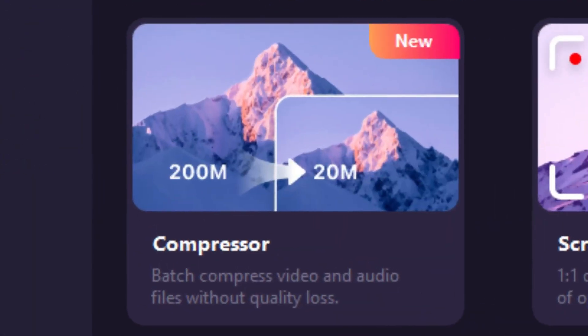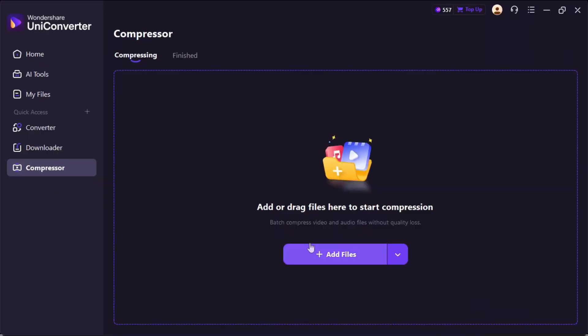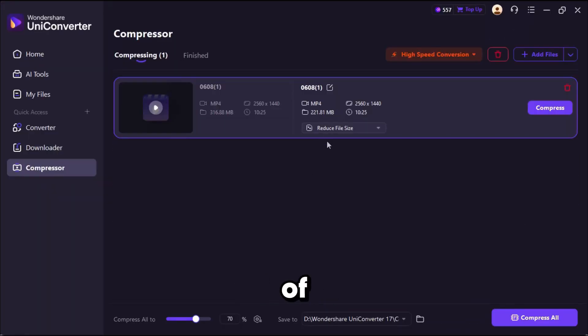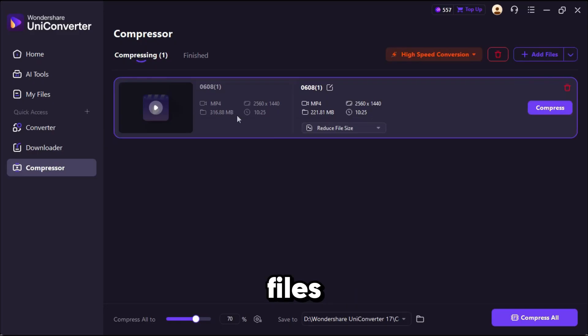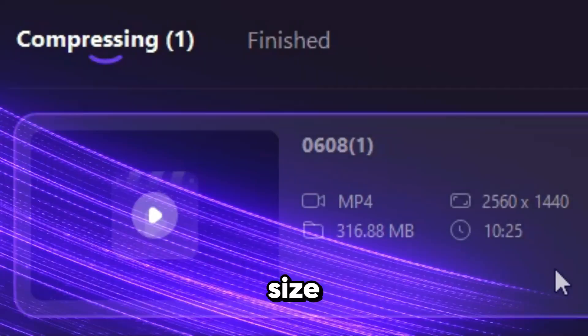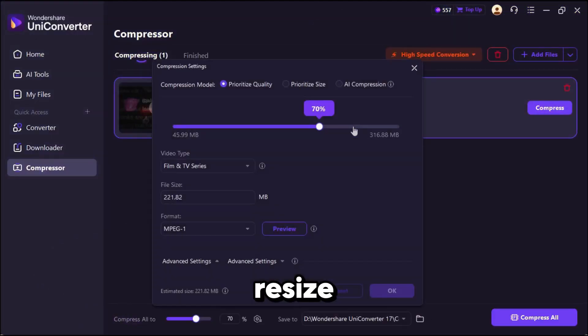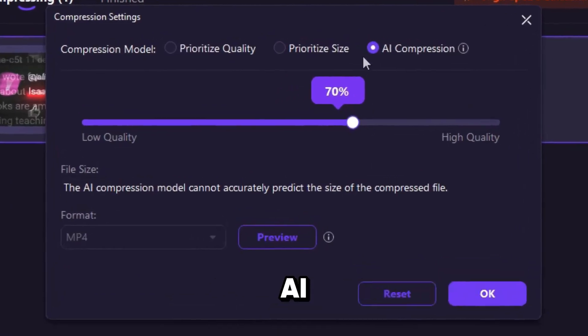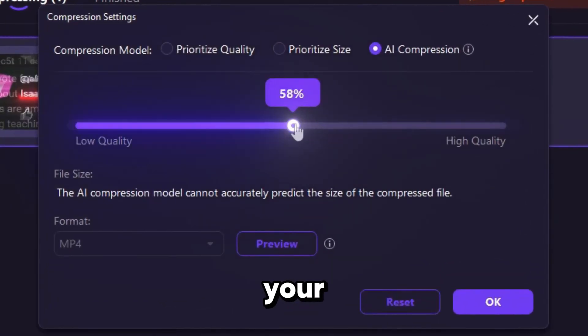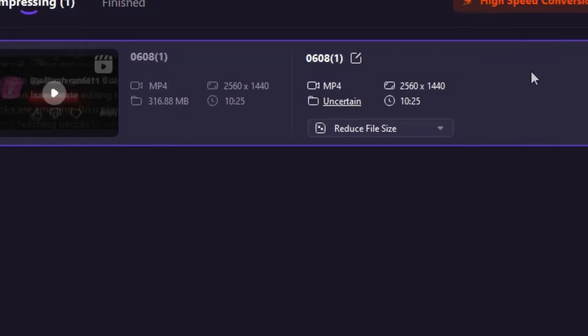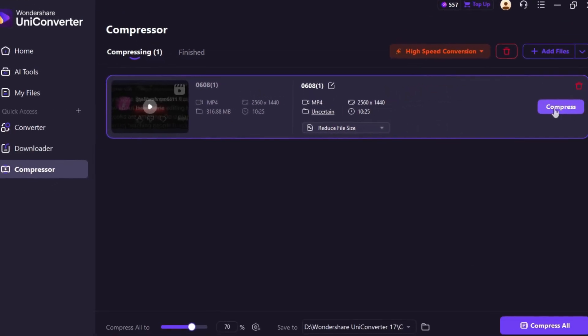To use it, click on Compress and upload your file. For example, here's one of my previous files over 300 MB in size. Select Resize. Choose AI Compression and set your compression level. I'm using 50. Click OK, then Compress, and let the software do its job.